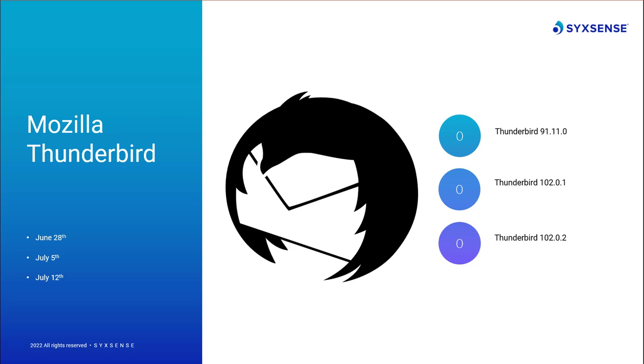Keep this one brief. I always include it because it does follow suit with much of the Firefox updates. Mozilla Thunderbird also received three updates since last month, versions 91.11.0, 102.0.1, and 102.0.2, only resolving some minor stability issues unfortunately. No security fixes to highlight for this month.